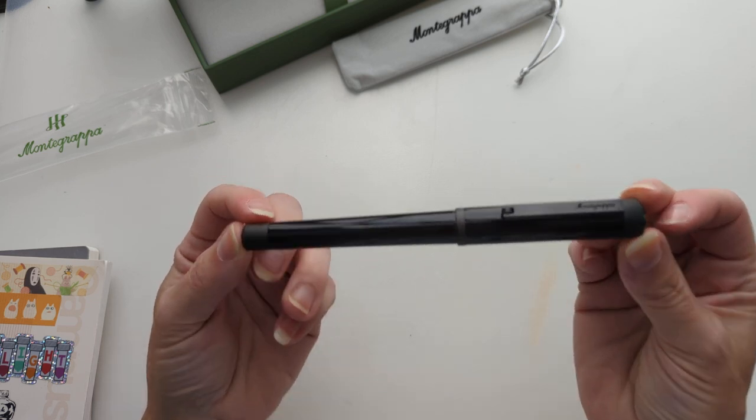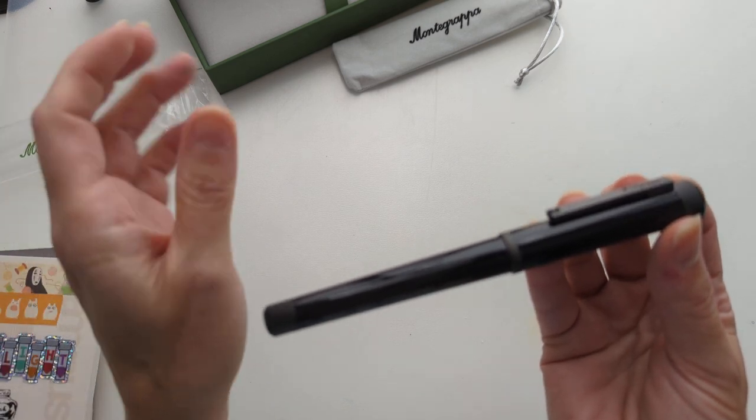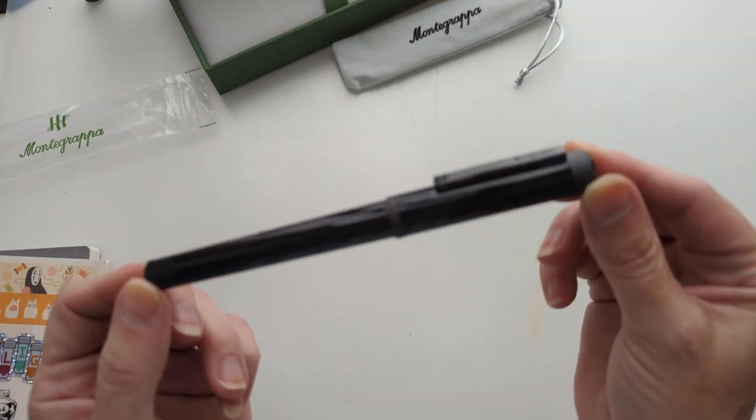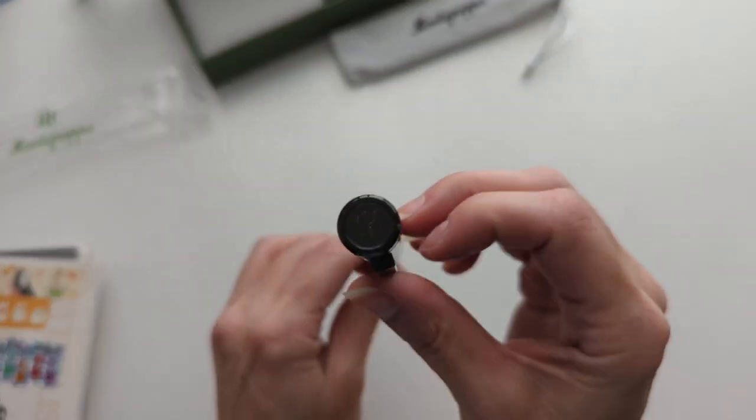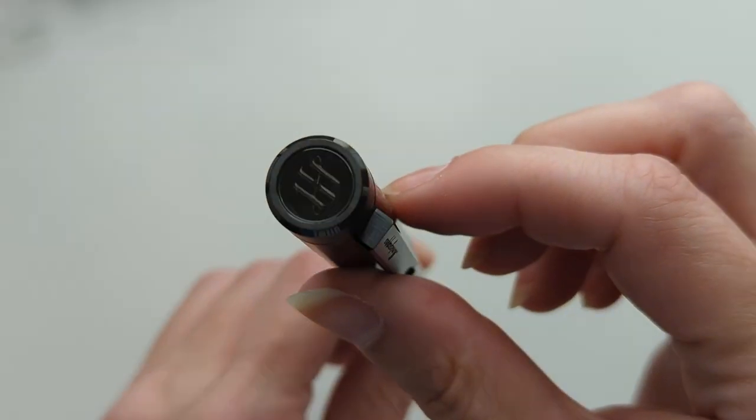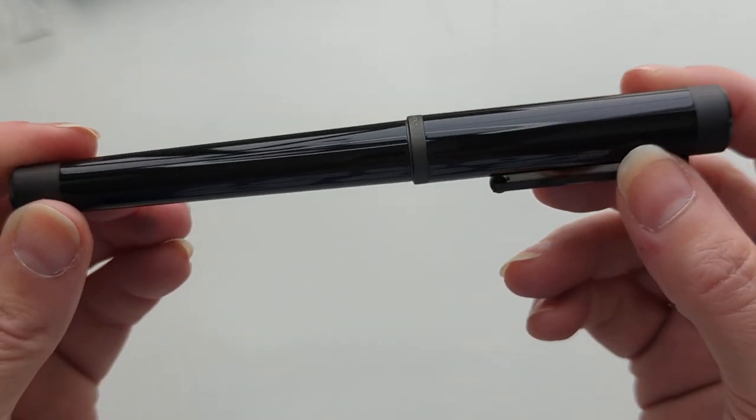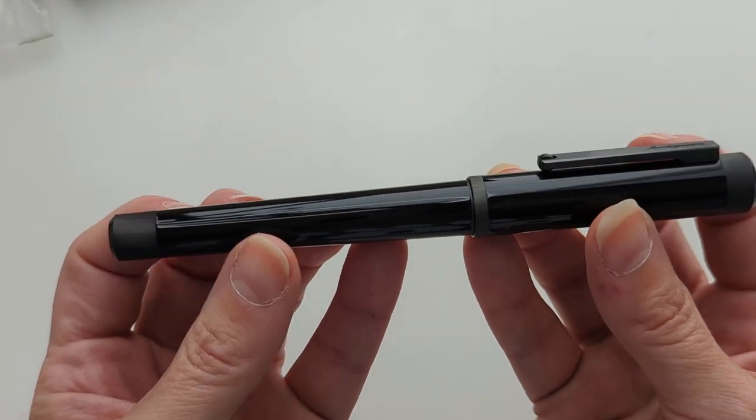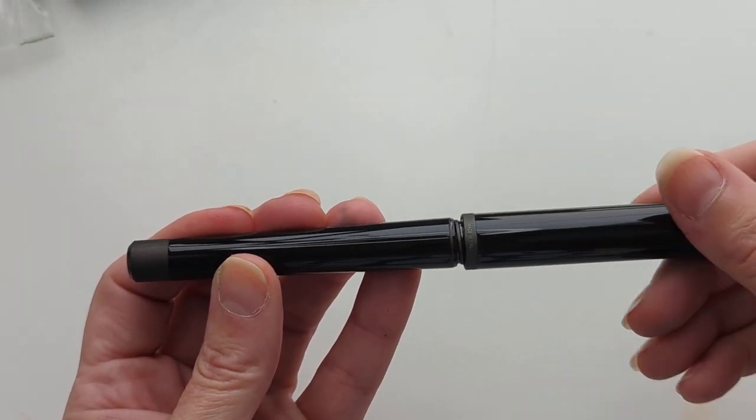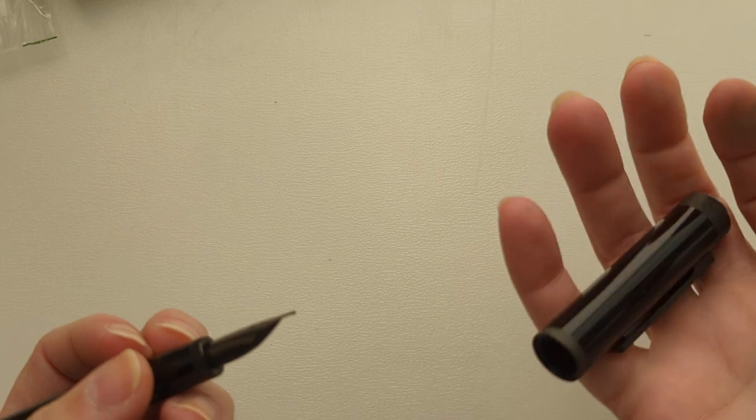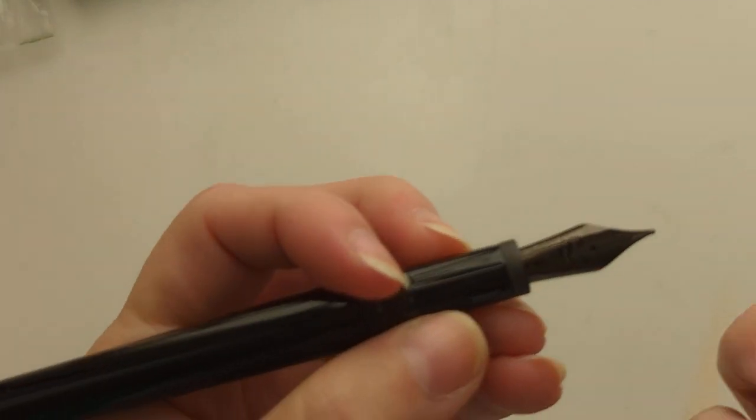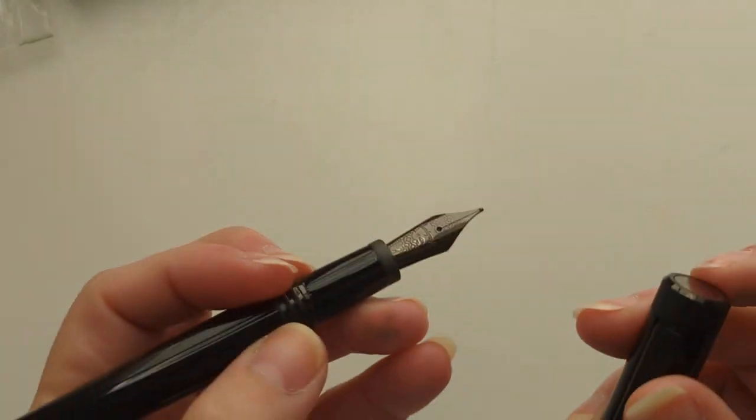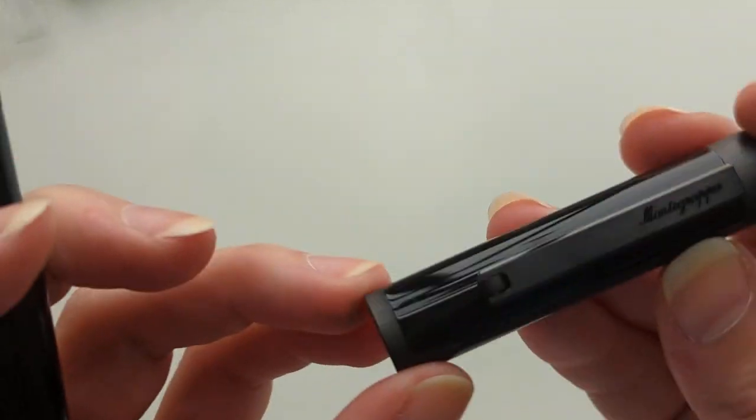So y'all, this is the Montegrappa Zero. Those of you that know me from the gaming world will know why this was alluring to me. But also, look at this. It's beautiful. Okay, stop yelling. It's weighty but not too weighty. This cap is fairly heavy. I think I can replace that if I want to, but why would I want to. The nib is black. I love the brushed stuff here. I love that the clip is brushed.